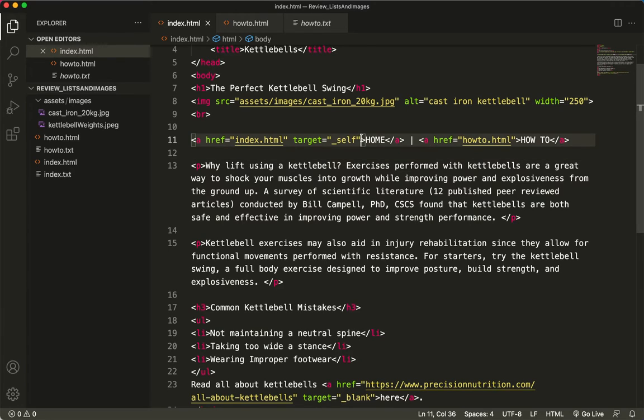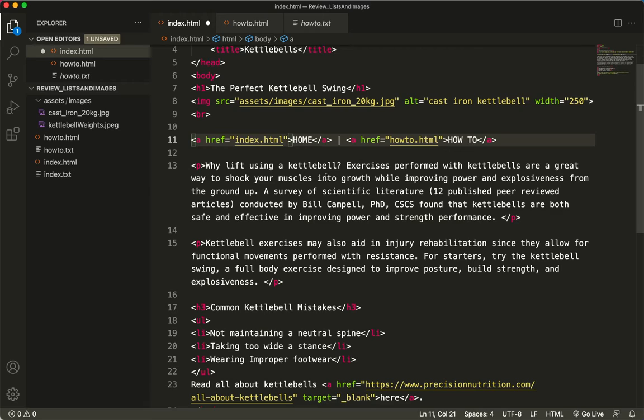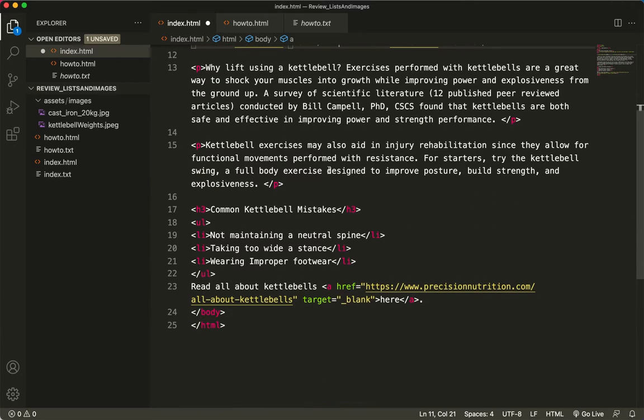So that's a little bit about the target equals blank and target equals self. Again, you don't need to use target equals self if you're happy with sticking in the same tab.